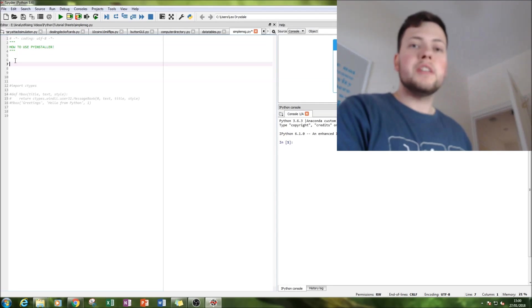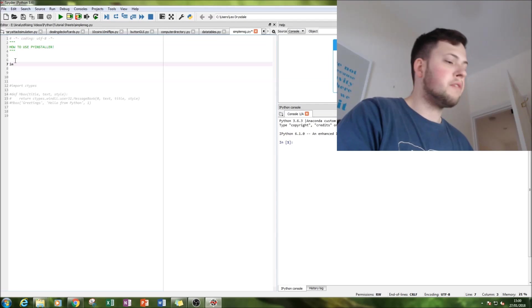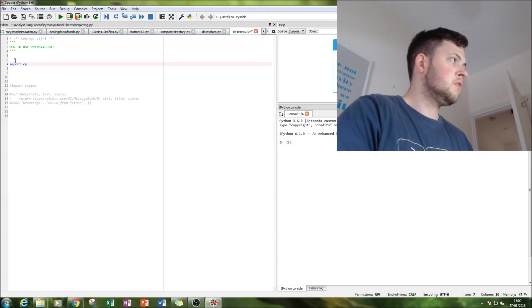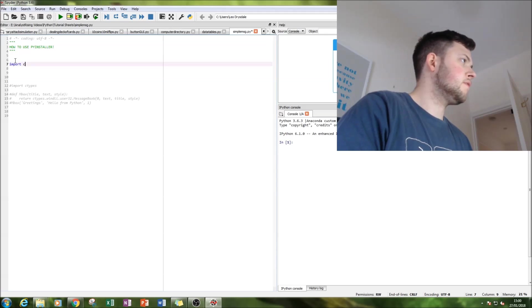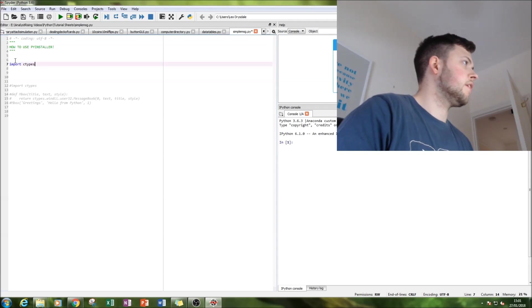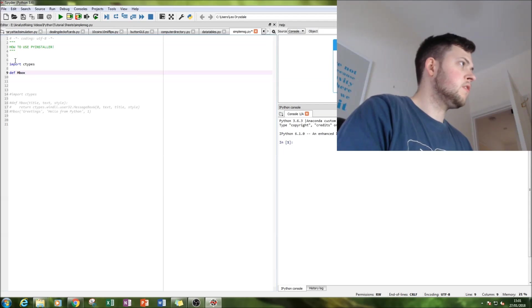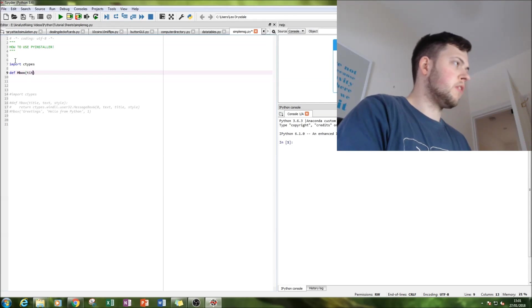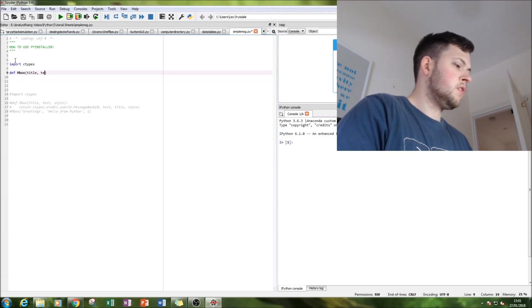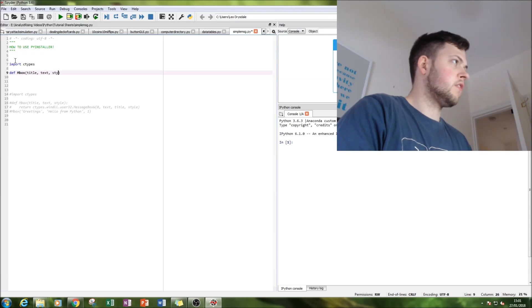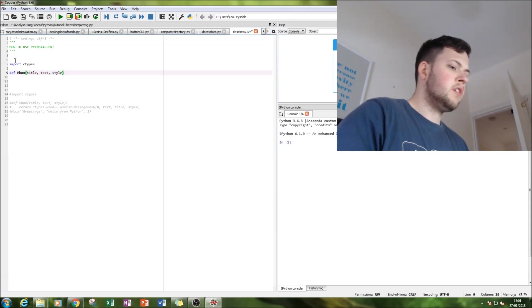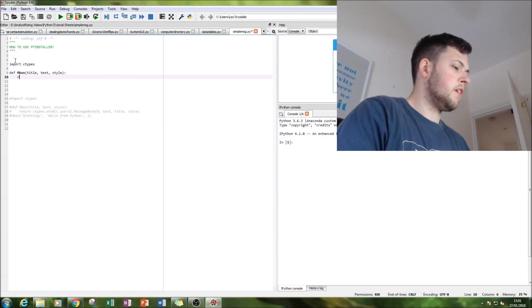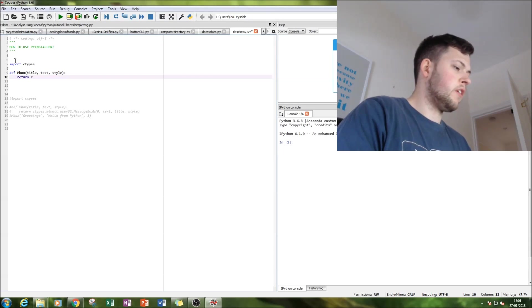So first thing we're going to do is import the ctypes module. Then we're going to create a function and define mbox with a title, text, and style, and then what we're going to do is return.